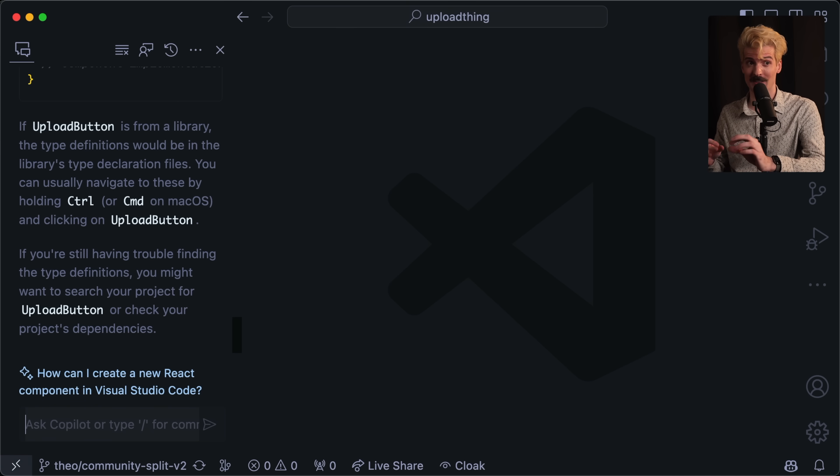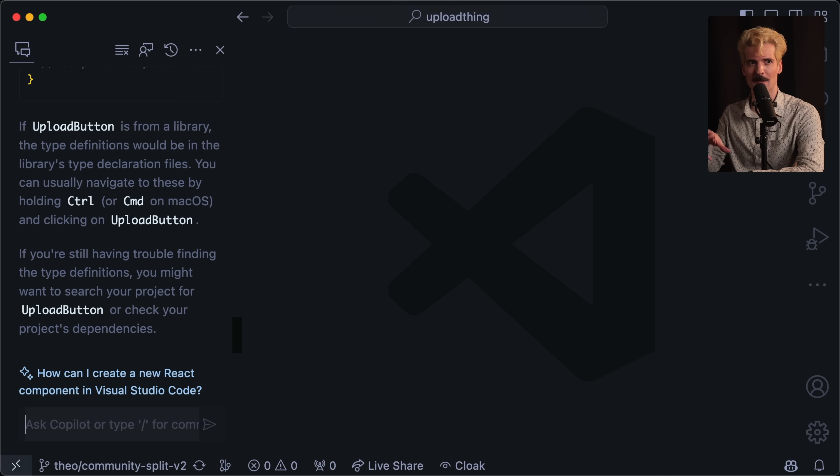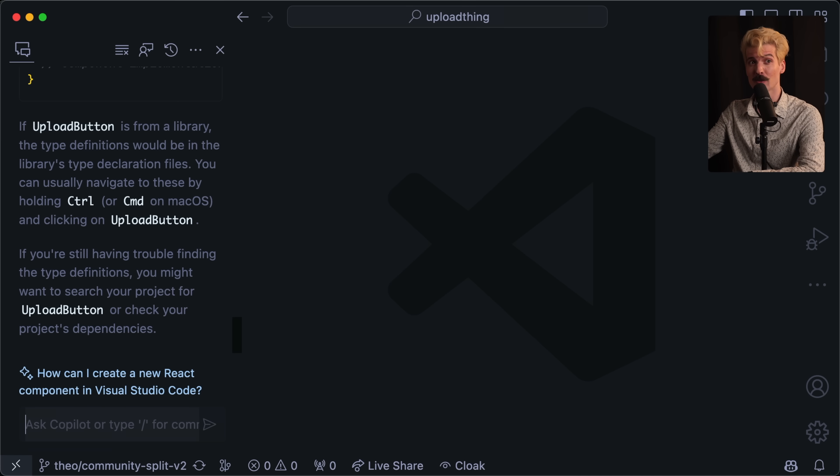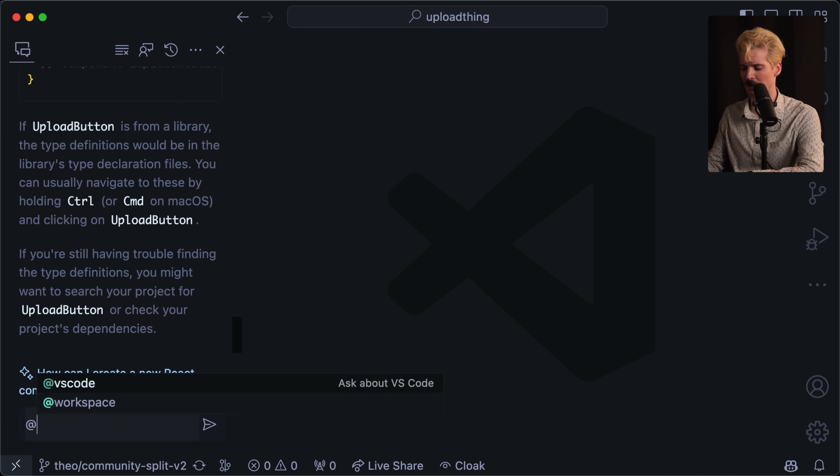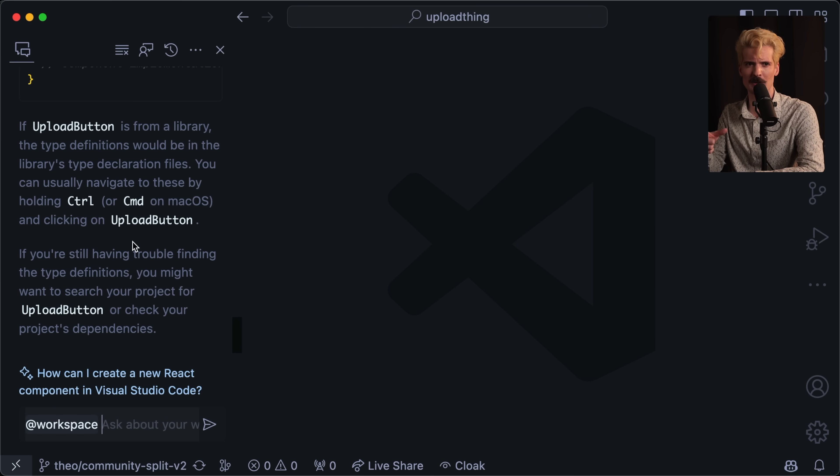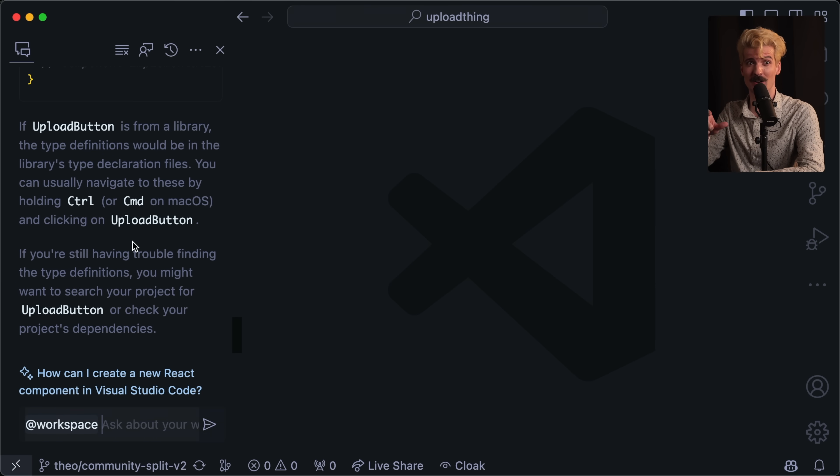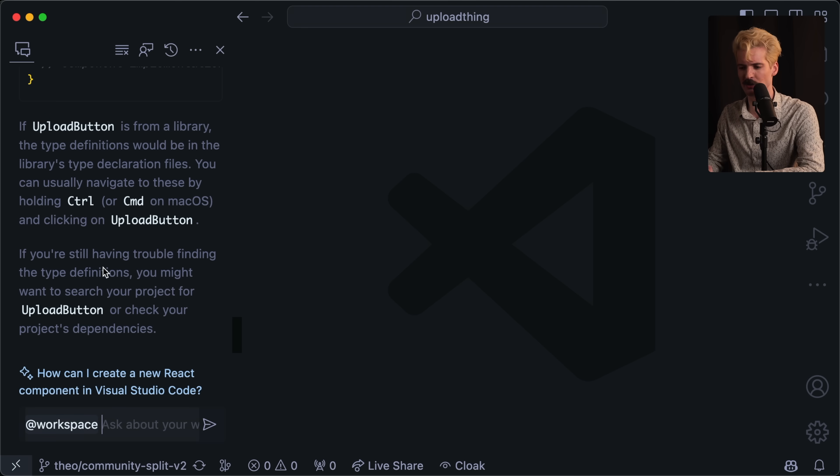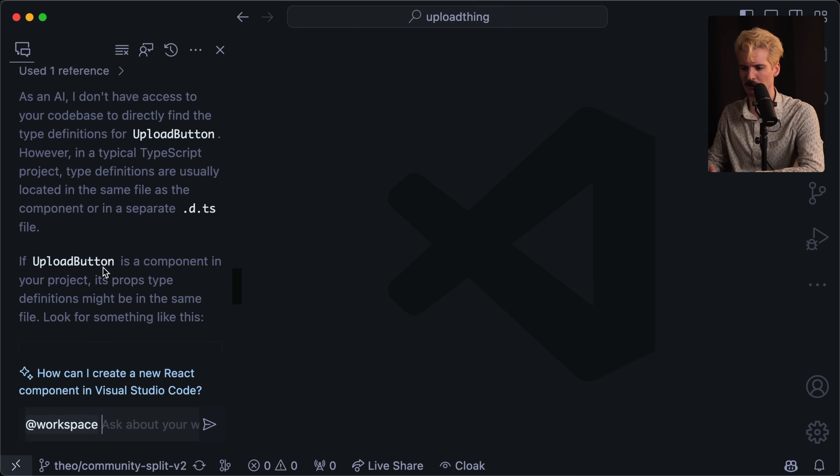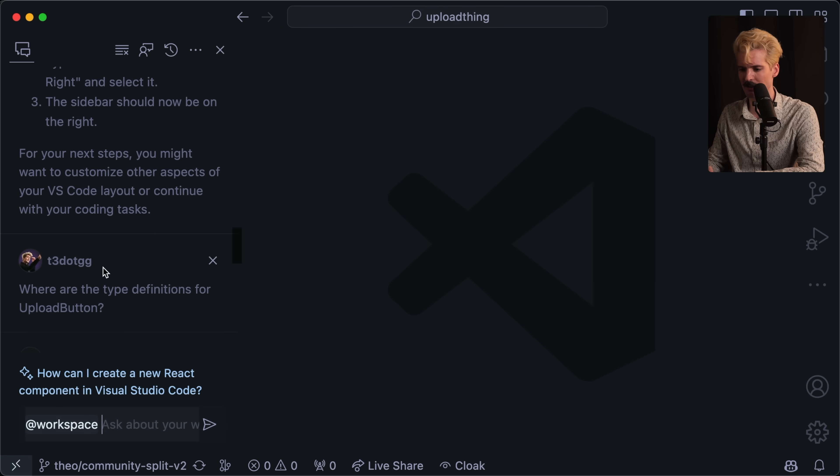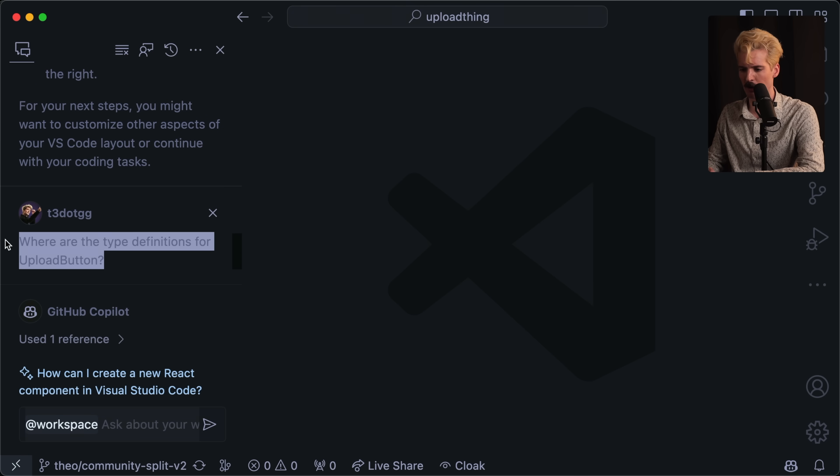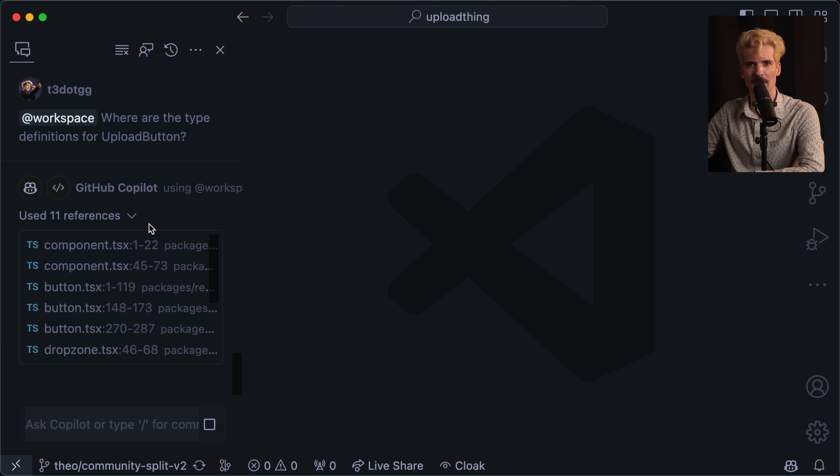In order to address this, this is the big new change. They've added directives that allow a preprocessing step to figure out which context would be the most useful to GPT-4 and then do the recommendation from there. The most important one here is @workspace. When you put the @workspace directive, it will do a check to figure out which context is the most useful to GPT-4 before it prompts it with the question, making it much more likely you get a useful result. So I'm going to copy the exact same prompt I sent. Where are the type definitions for upload button? And hopefully, we'll get a much better result.